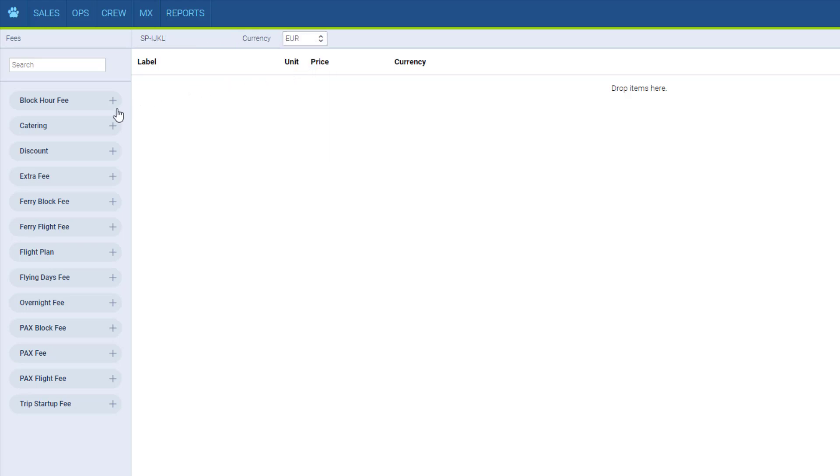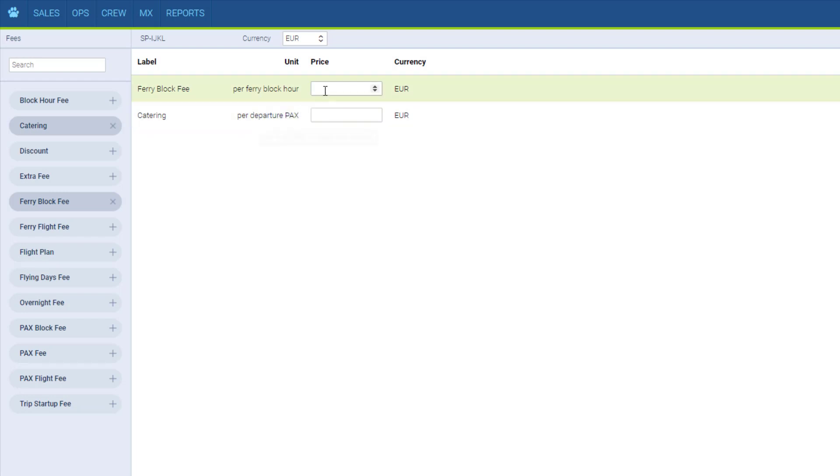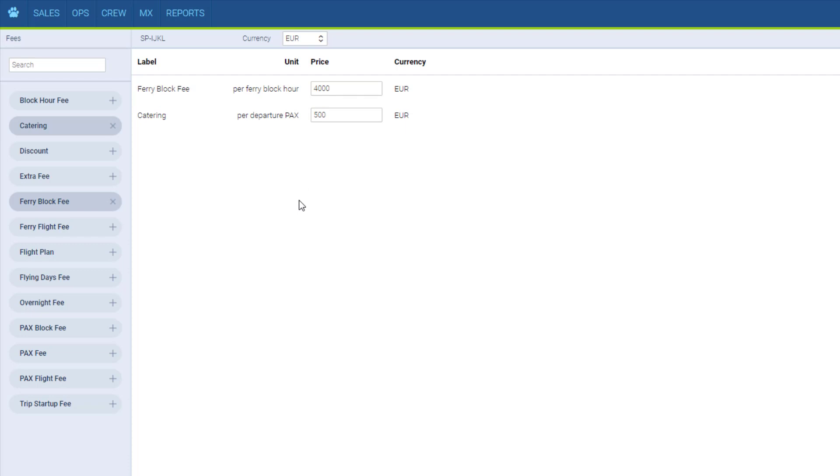and here we add the elements that will compose this particular price list. When you hover the mouse over the item, it will give you the explanation on how the particular element is calculated. And here we enter the price. You don't have to use all the elements available, just use the ones you need, and if you believe there should be more, feel free to contact us with your feedback, as we are still in the process of adding new elements.